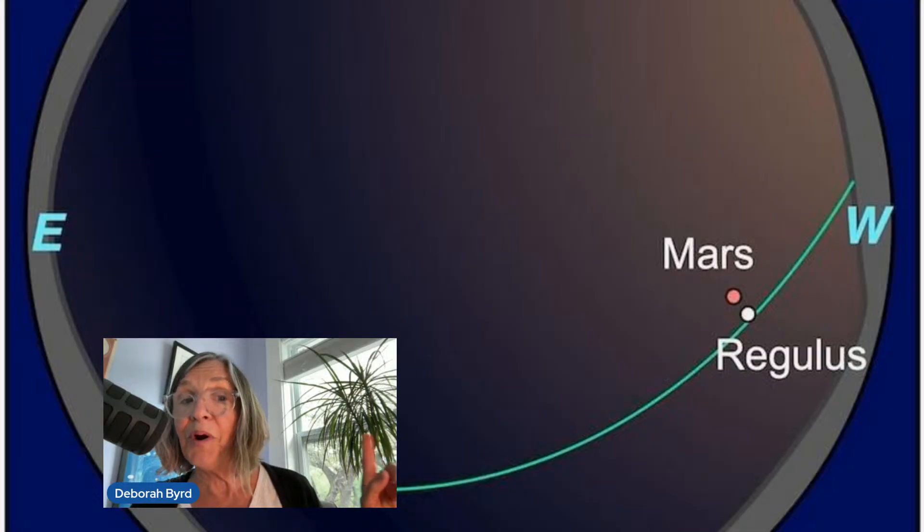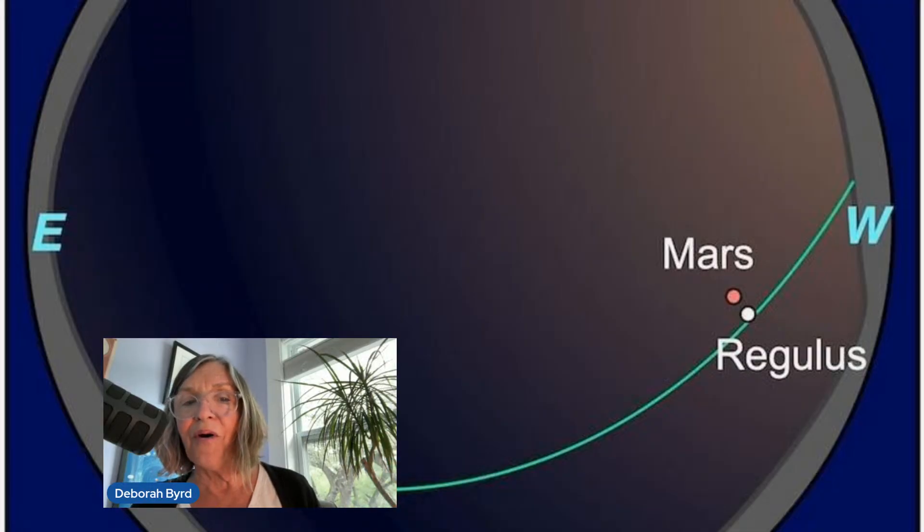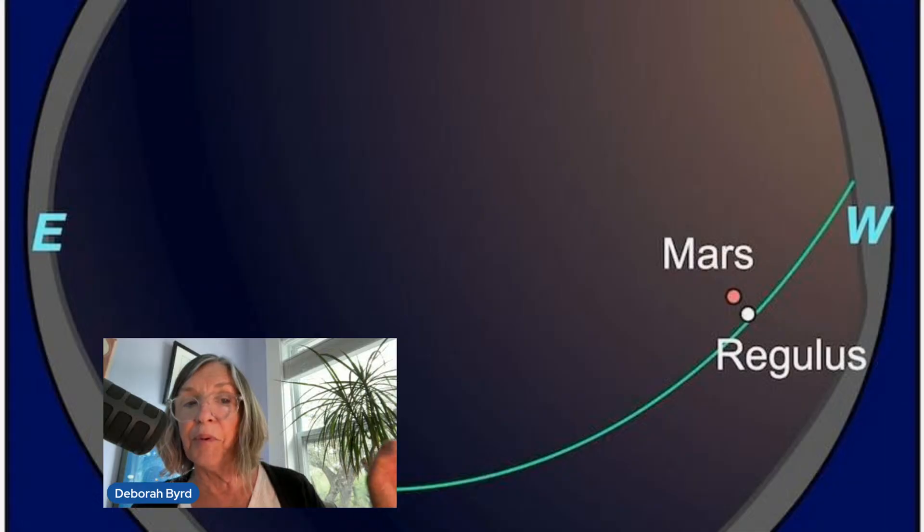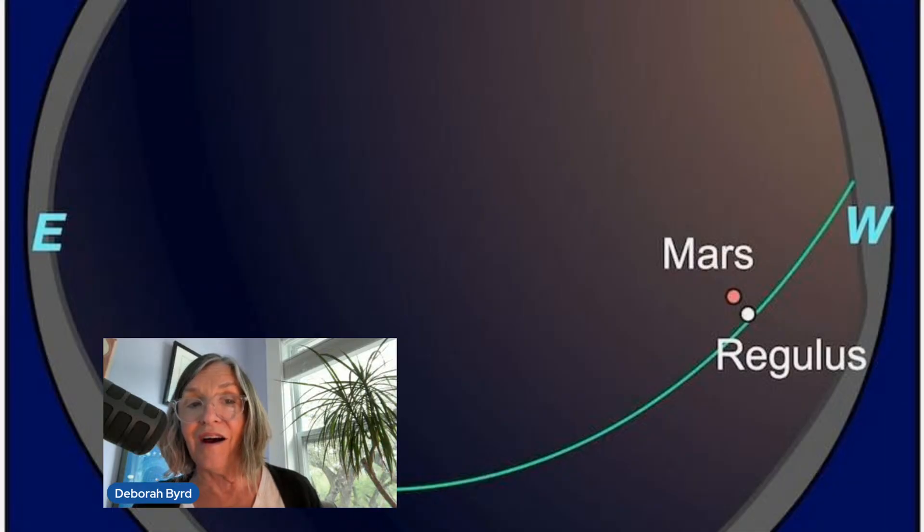And remember around June 16th, Mars and Regulus will look like a double star in our night sky. For today, that's our show. I'm Deborah Byrd.